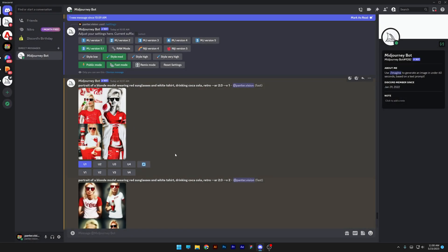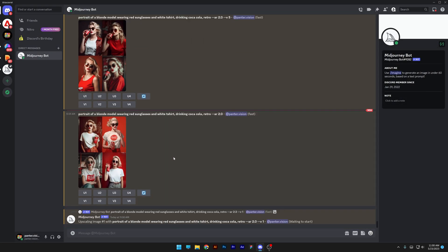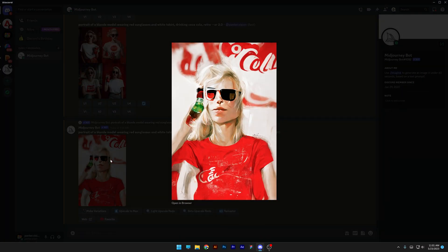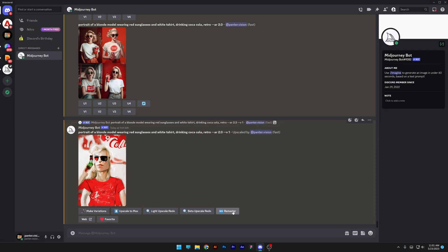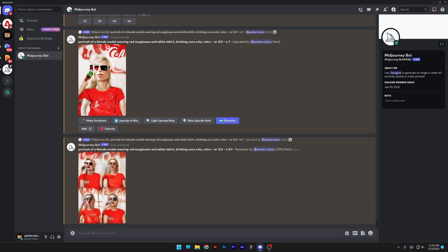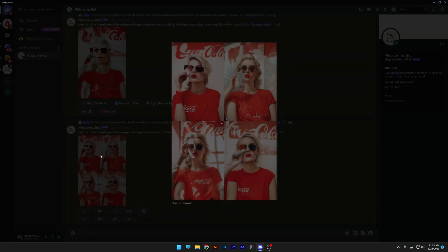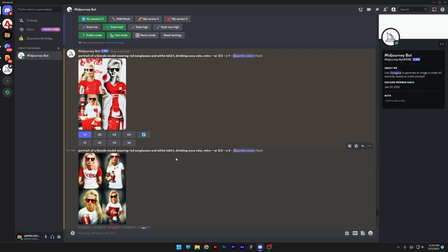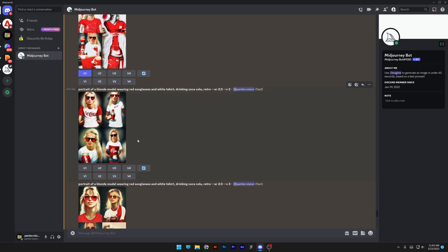After upscaling, you can click the remaster button and it's going to clean up the image and make it more realistic looking. It cleaned up the image and starts to look more realistic, but it has some issues with the hands and the composition is incorrect. But this is only MidJourney 1 and it just gets better and better.